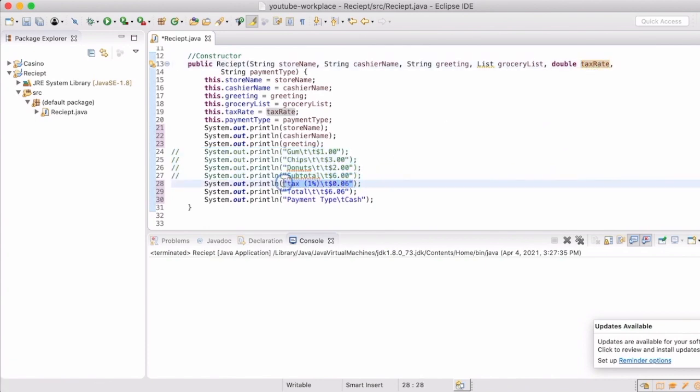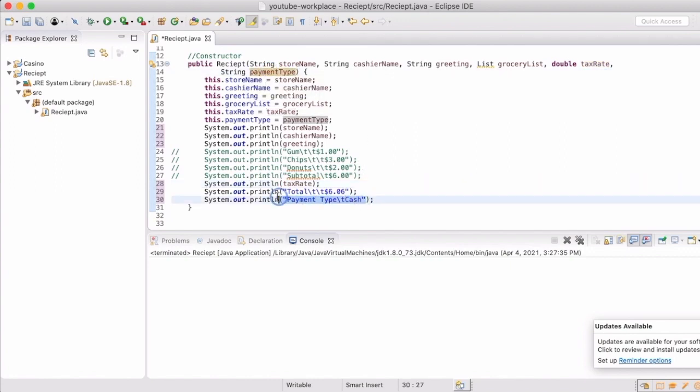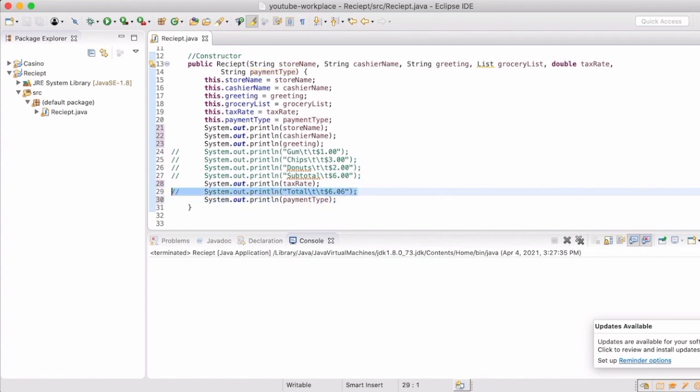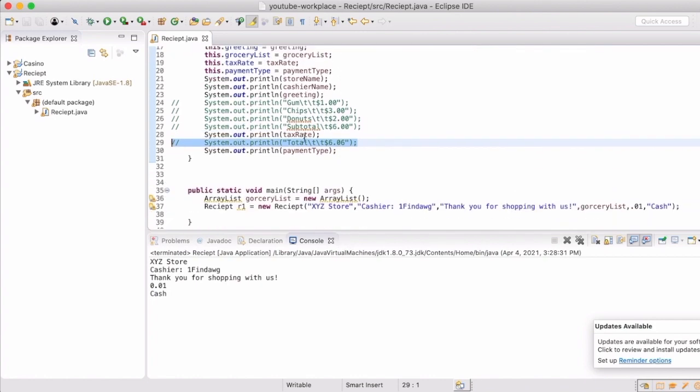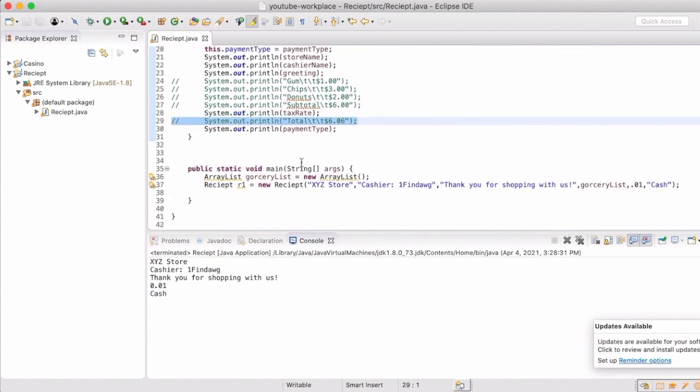And then we'll pop in the tax rate and the payment. So now it's only going to print out whatever we put in there. And this is where another program can call it and add in that information.